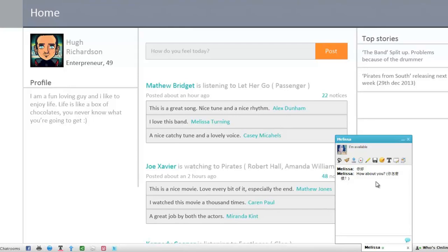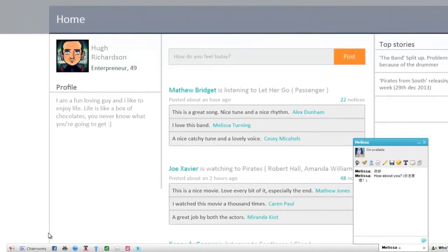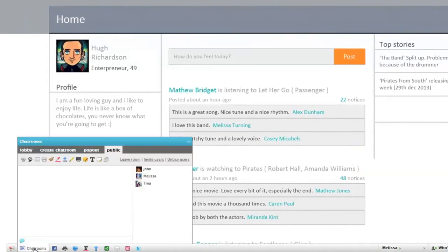Users from different places speaking different languages can now communicate with each other without any difficulties using this feature inside the chat rooms.